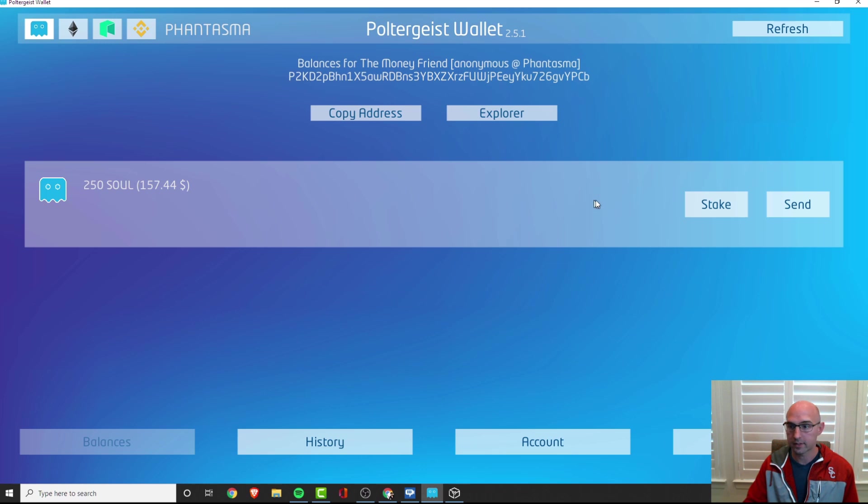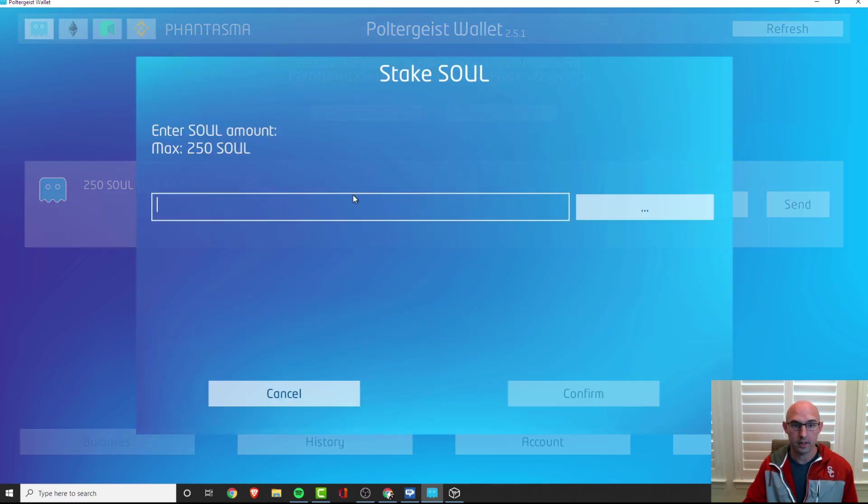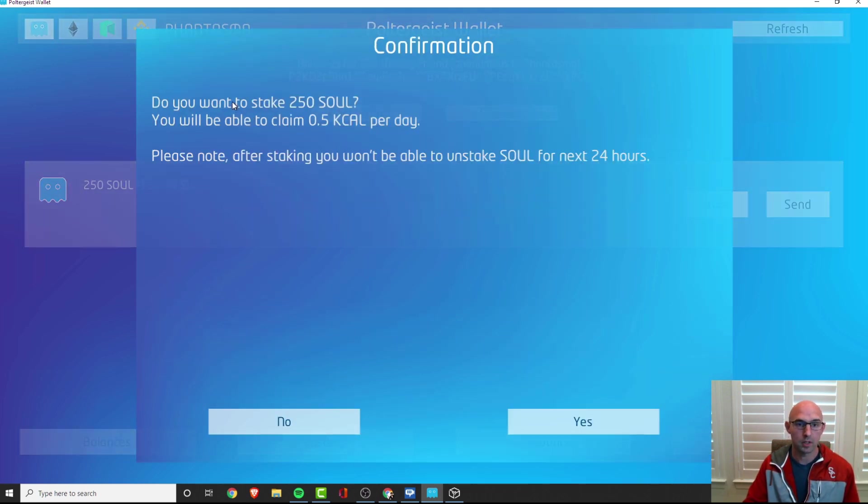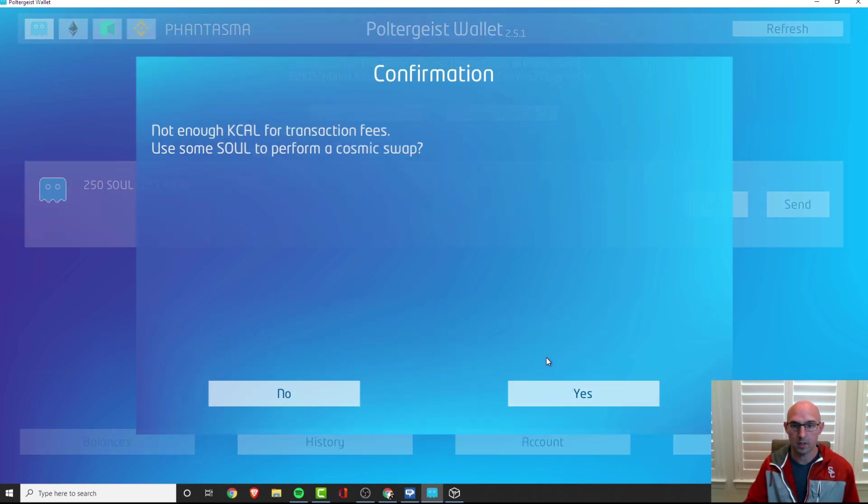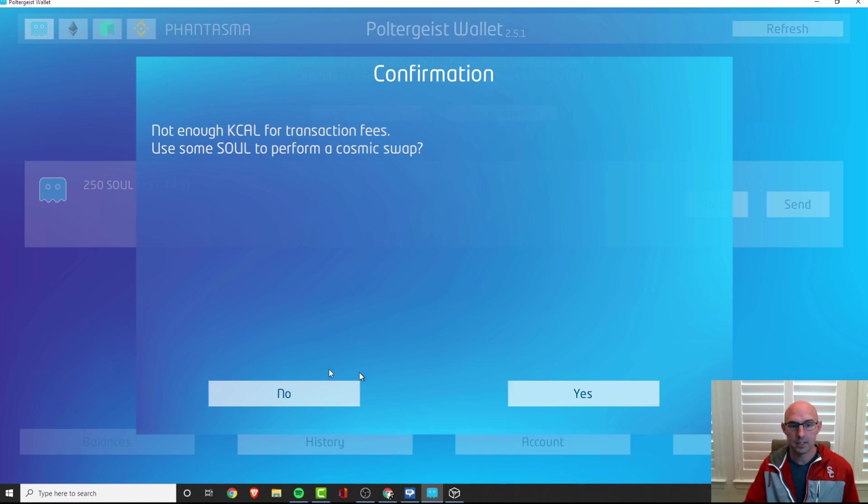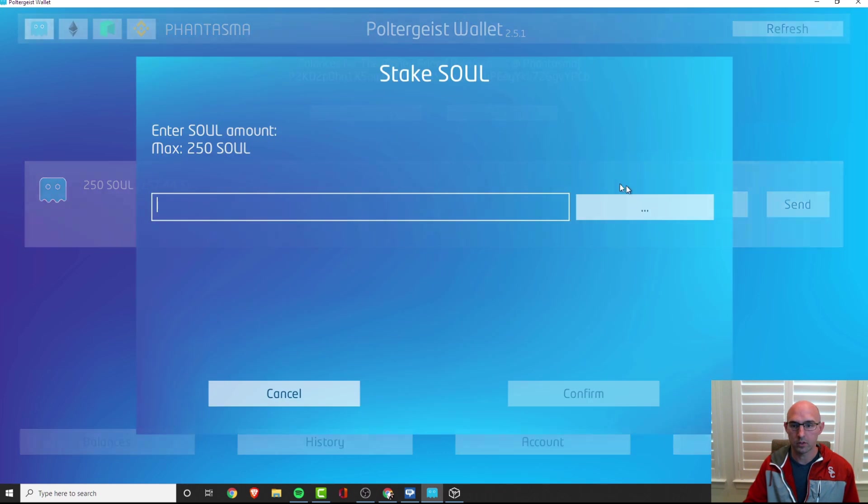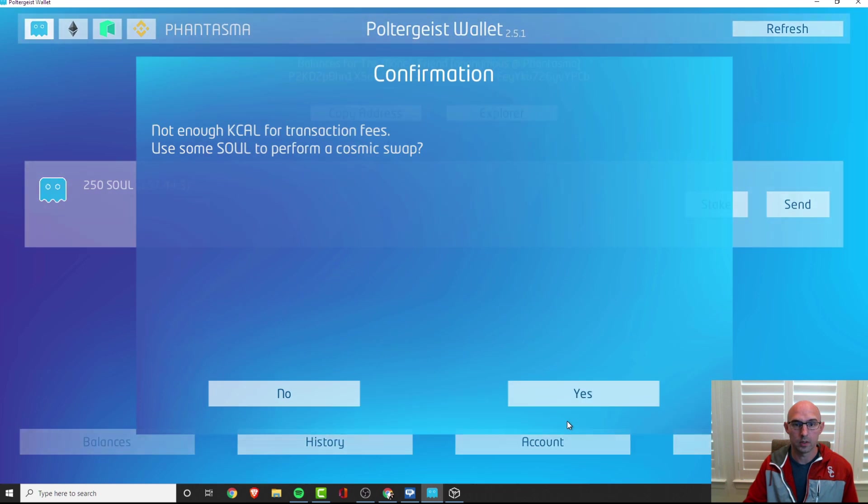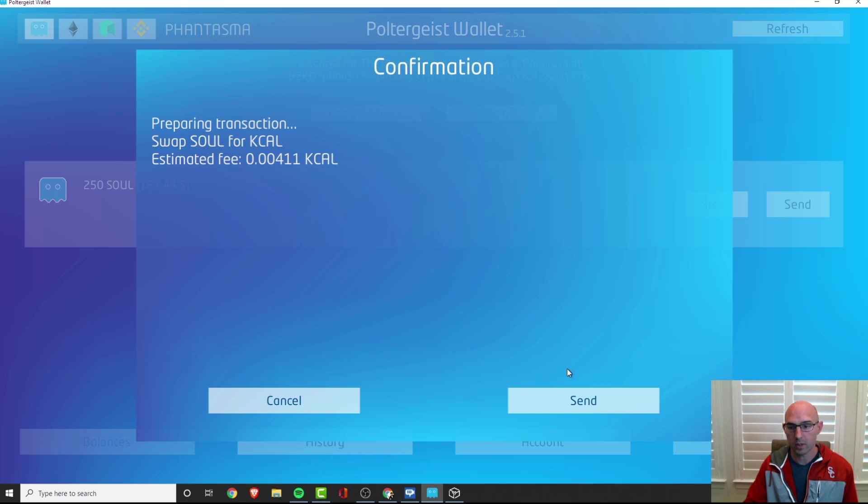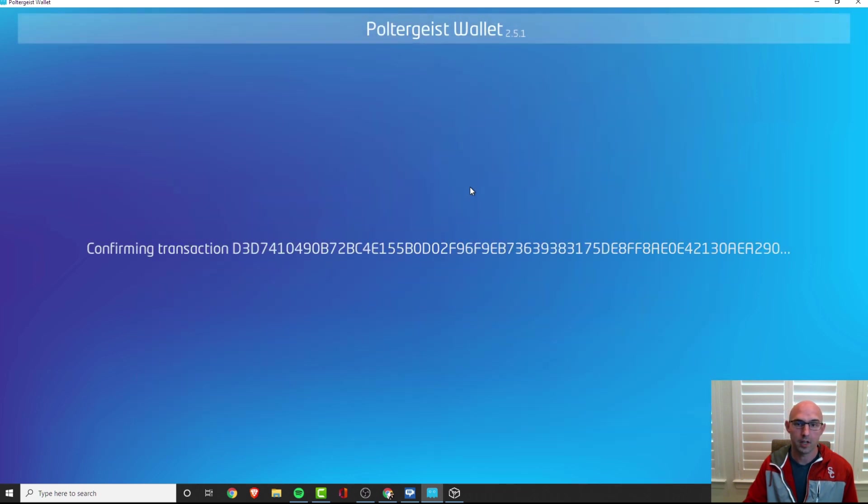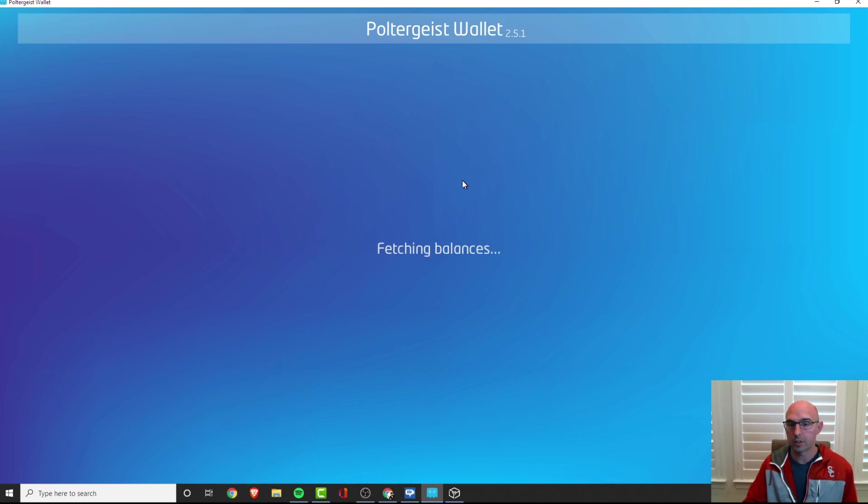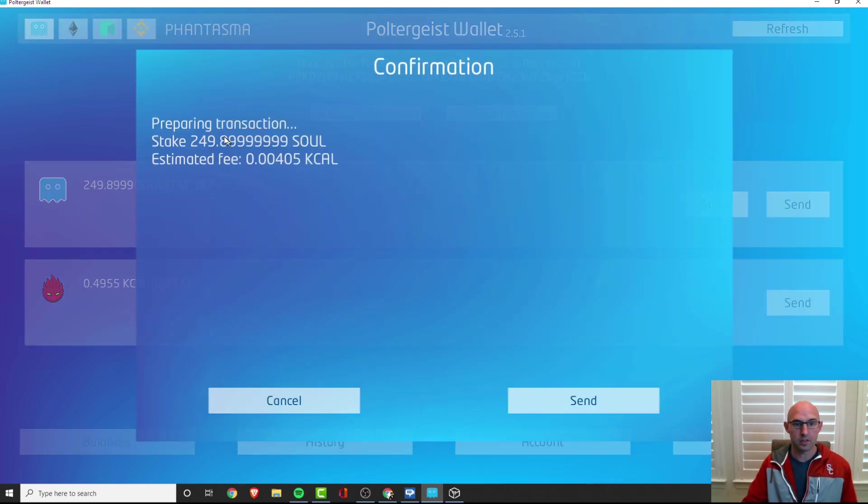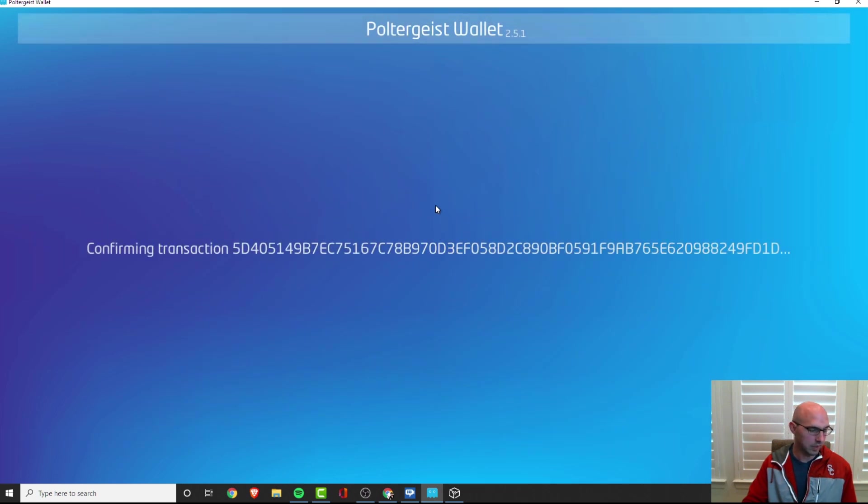We'll go ahead and stake that and we'll do 250, confirm. You want to stake, you'll be able to claim 2.5 a day, please know after staking you won't be able to claim. Yeah that sounds good. Not enough KCAL for transaction fee, you use them to perform. Okay, so let's try it. 250, I don't think it's a lot, so we'll go yes. It says preparing transactions, swap SOUL, send fee. Send, confirming transaction. It looks like we just did that, preparing to stake that. It looks like we're staking.